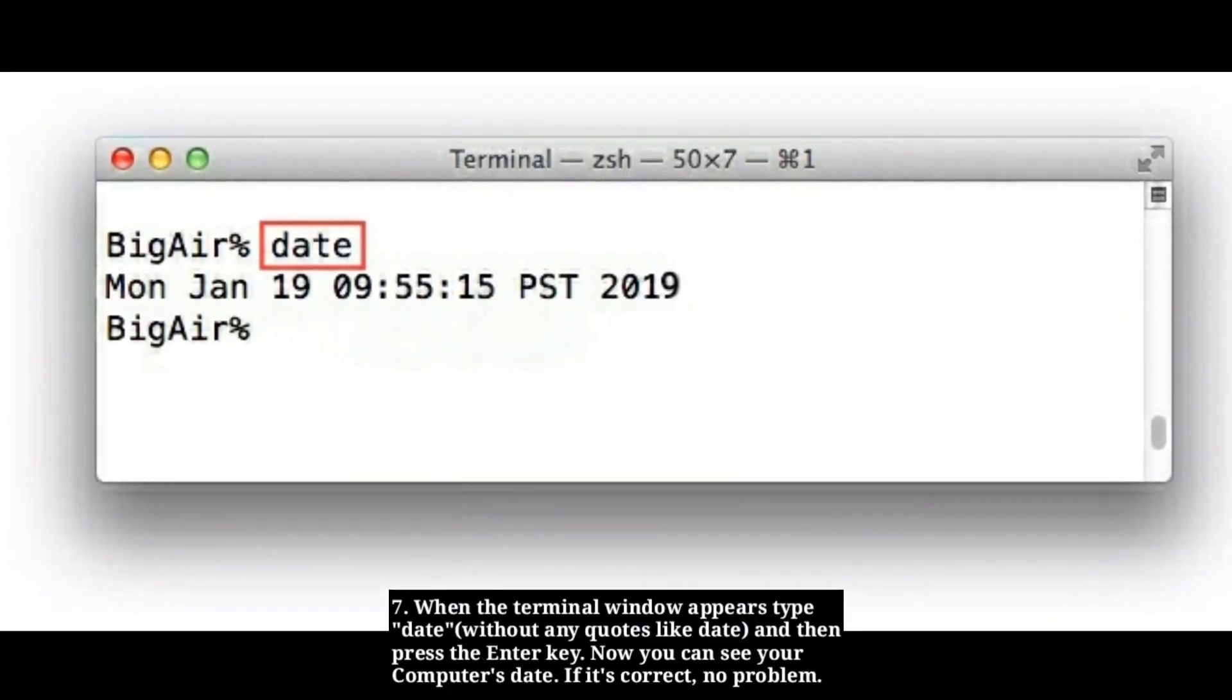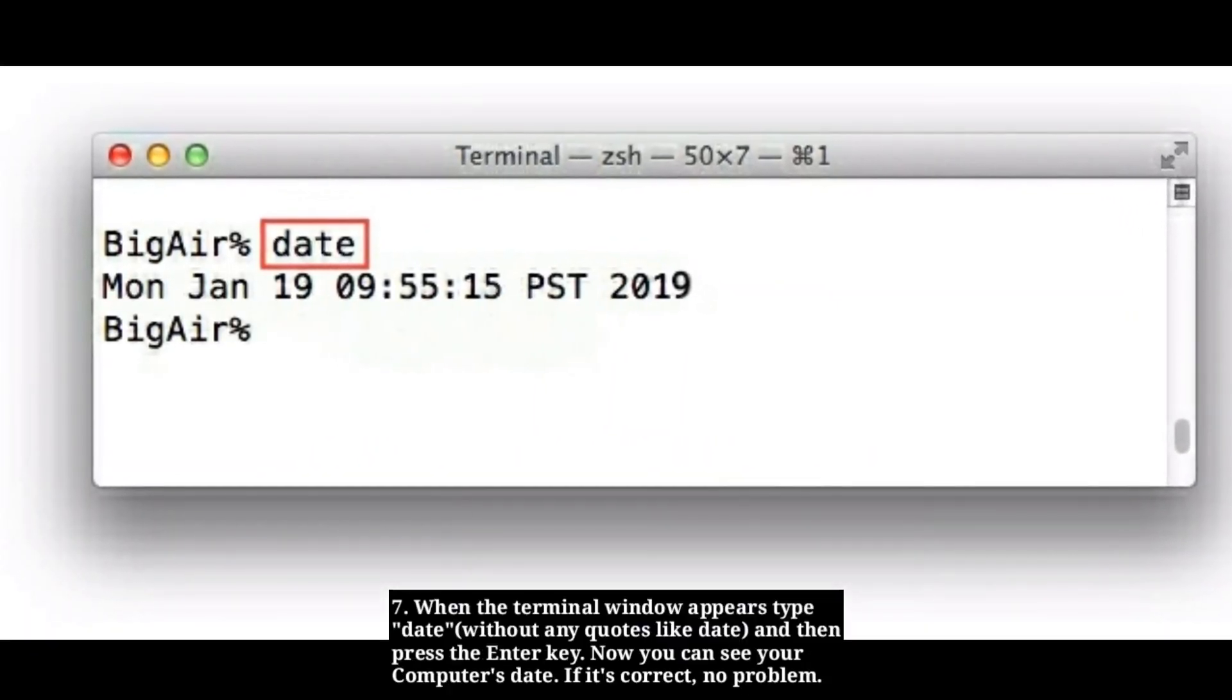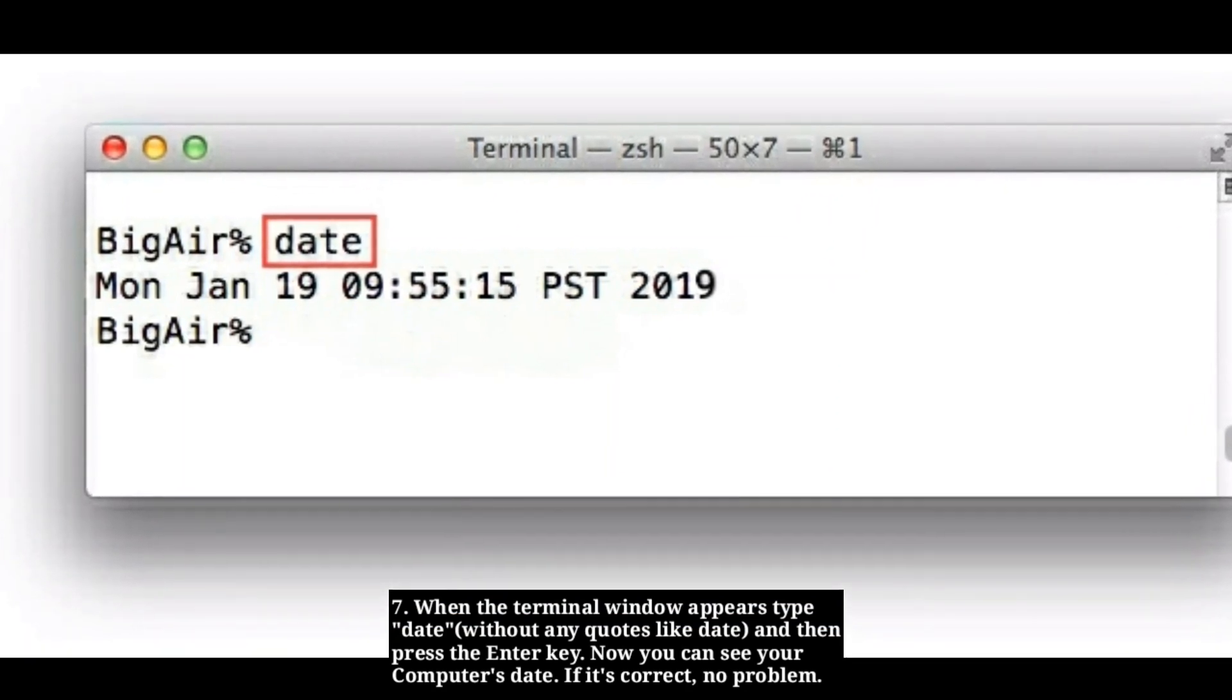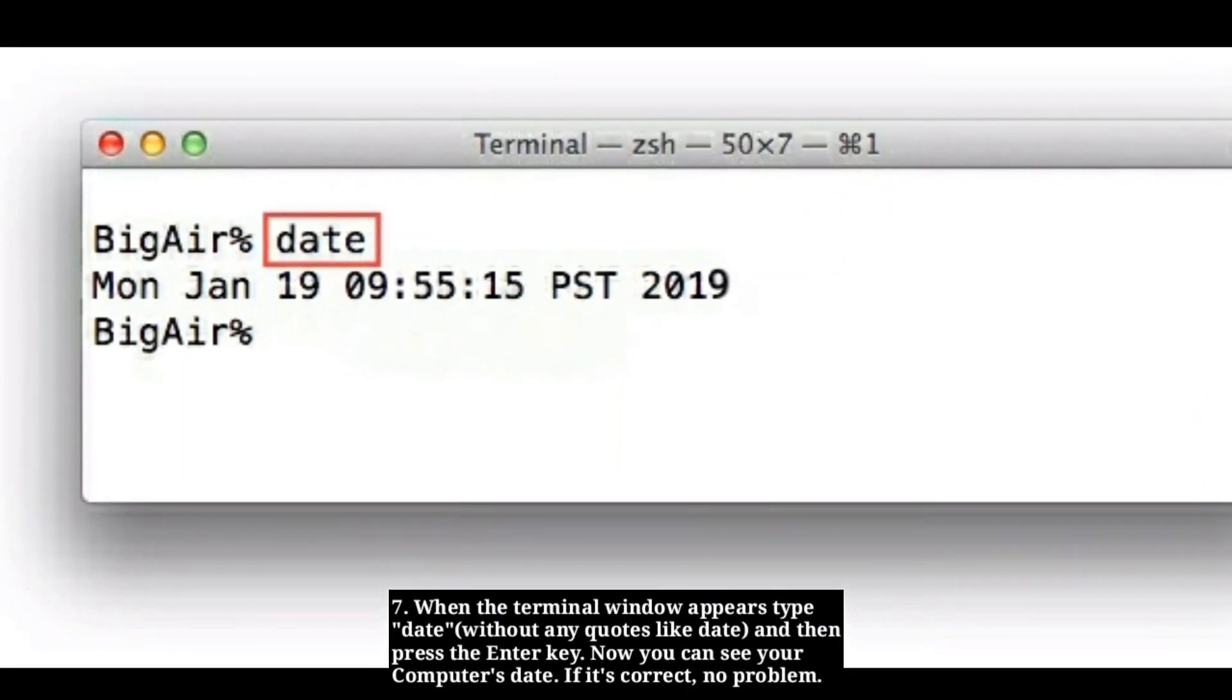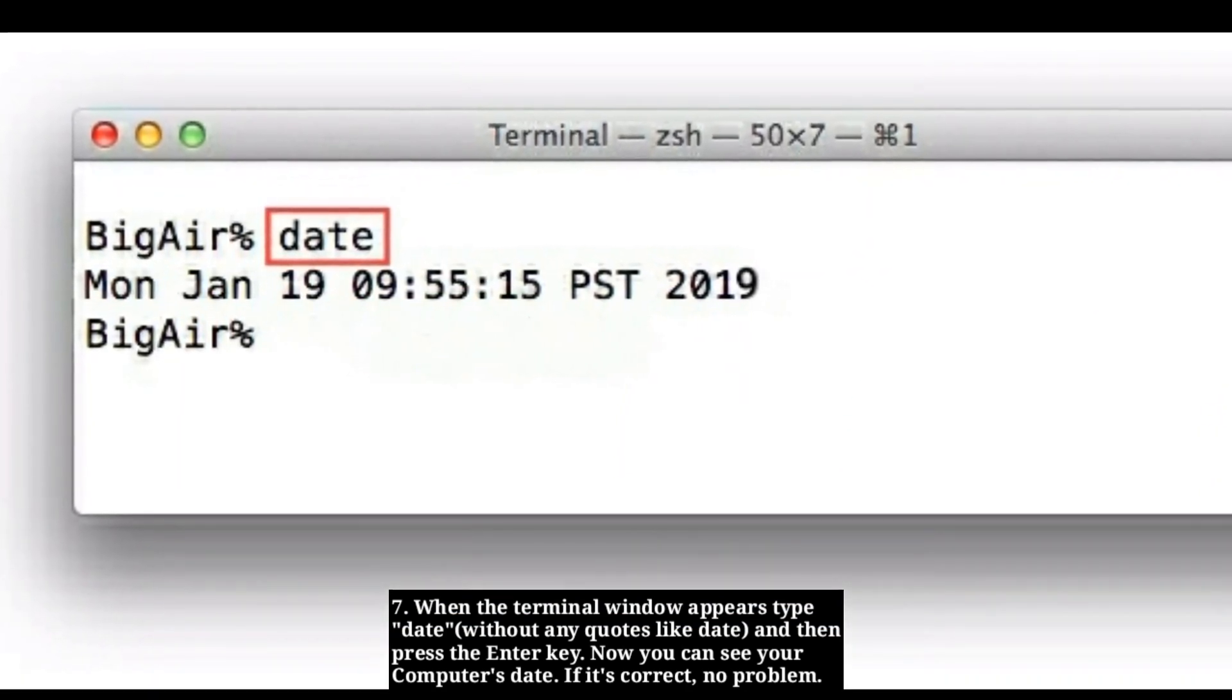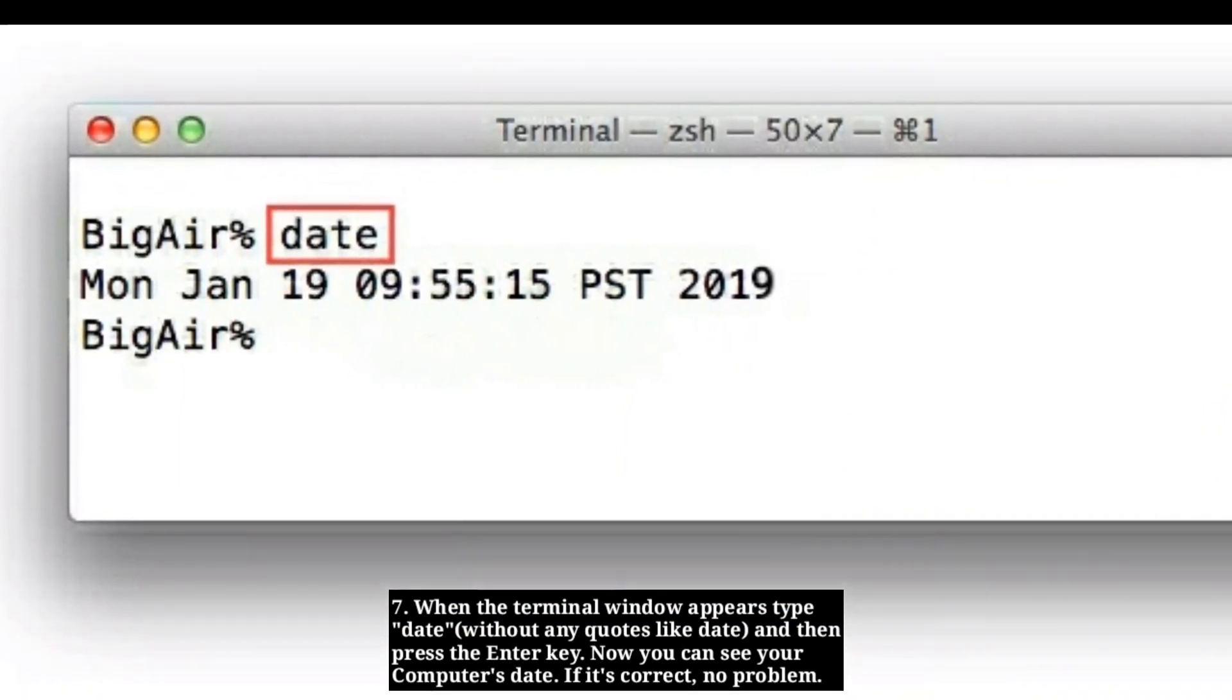When the Terminal window appears, type date and then press the Enter key. Now you can see your computer's date. If it's correct, no problem.